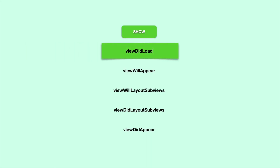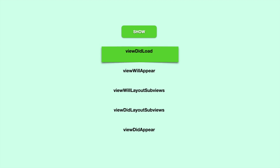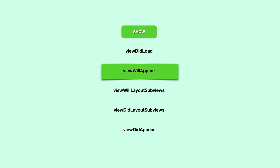The first method in our lifecycle is viewDidLoad. This method is executed only once whenever the view is loaded. An example task we might want to execute here is making our initial network call or setting up some configurations for our views. The next method is viewWillAppear, which is executed just before the view is presented to the user. One difference is that viewWillAppear can be executed multiple times — if you leave this view and come back, it will execute again.